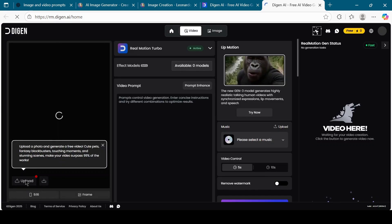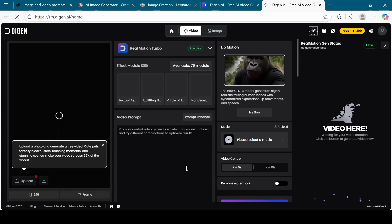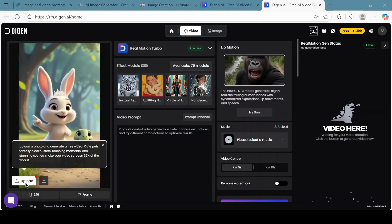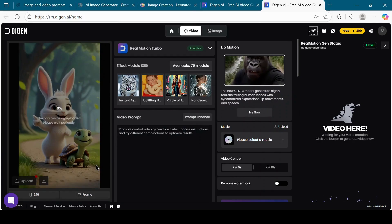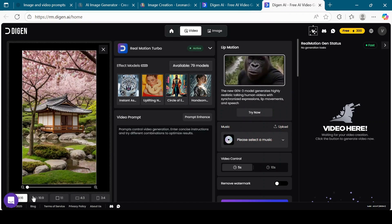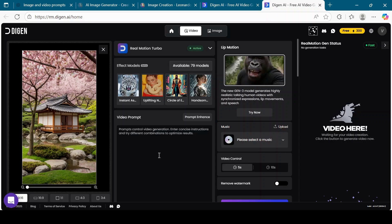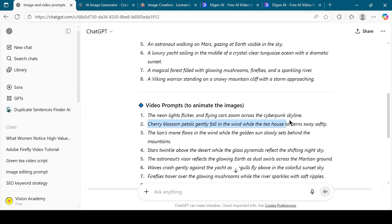On the bottom left corner, click the Upload button to upload the image we just downloaded from Leonardo AI. Next, choose the aspect ratio. You can select 9:16, 16:9, 1:1, 4:3, or 3:4. For this tutorial, I'll choose 9:16.